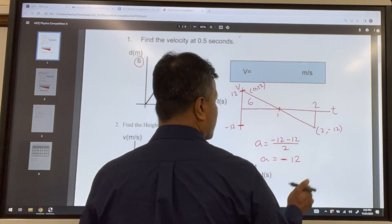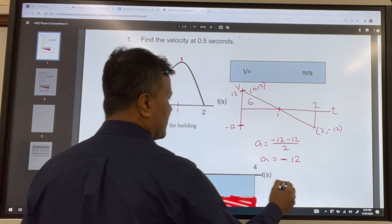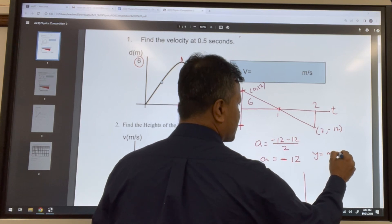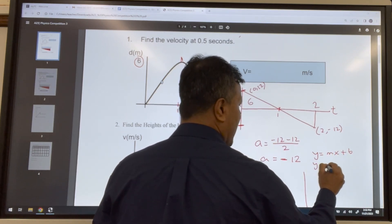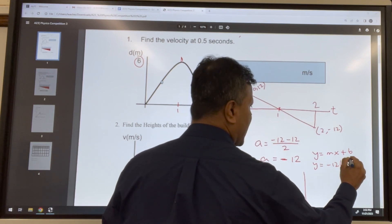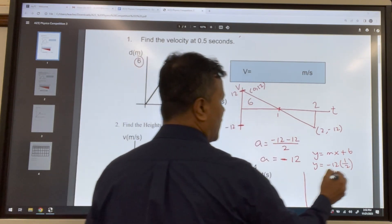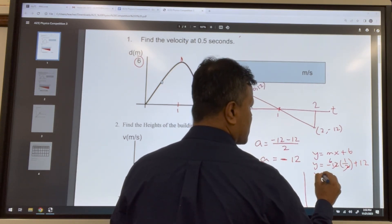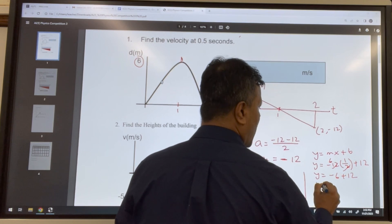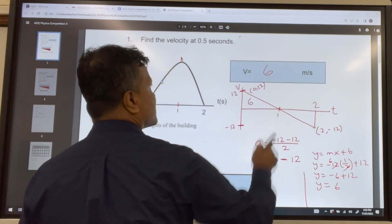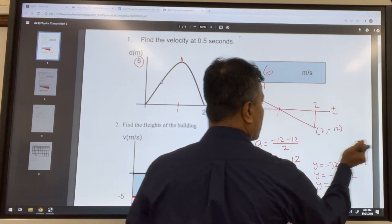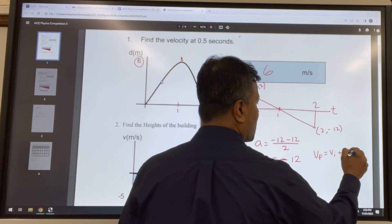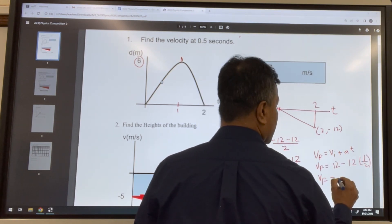Now we can find the velocity at t = 0.5 two ways. Using y = mx + b: y equals negative 12 times 0.5 plus 12, which gives negative 6 plus 12, so velocity equals 6. You can also use physics: v_f equals v_i plus at, which also gives a final velocity of 6. That solves problem number one.